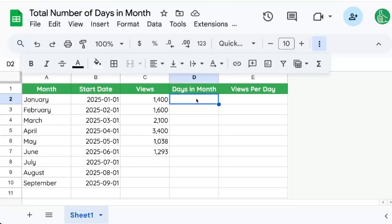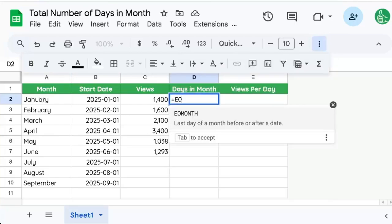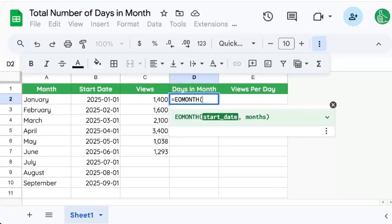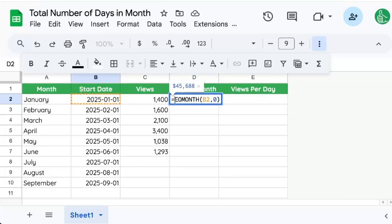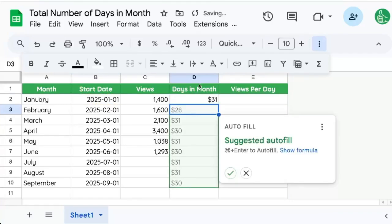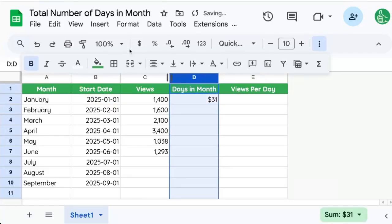I have a start date here, so we're going to first use EOMONTH, or end of month, and use that start date with zero months. Then we're going to wrap it with DAY. Now this is formatted as dollars, so we do need to fix that. You just want a single number.